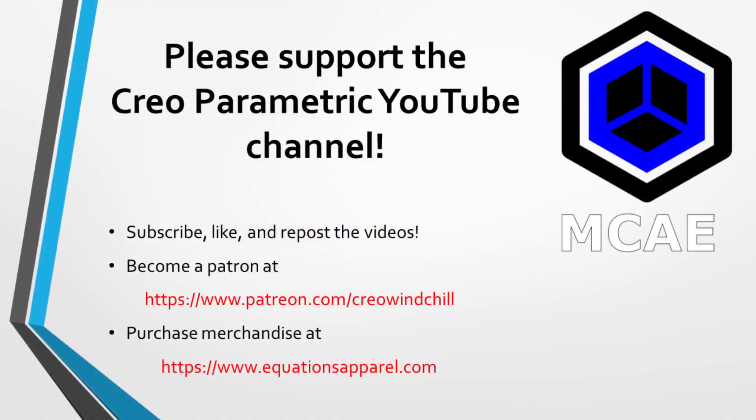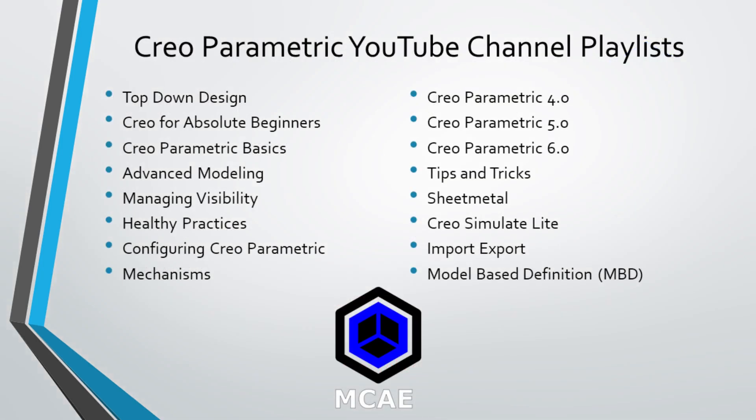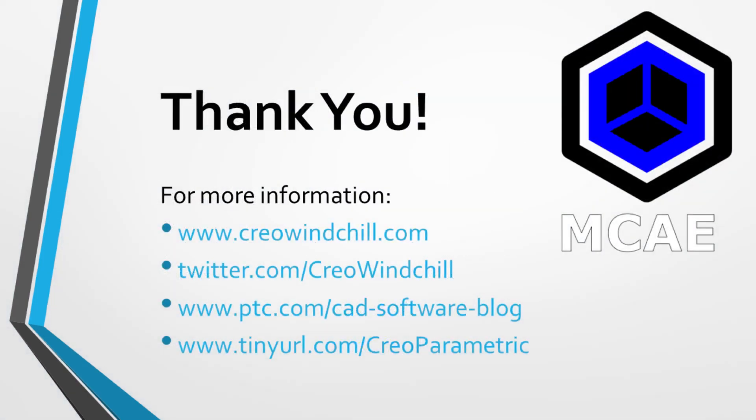I hope you enjoyed this video. For more information, please visit www.creowindchill.com. If you like this video, please give it a thumbs up. Thank you very much.